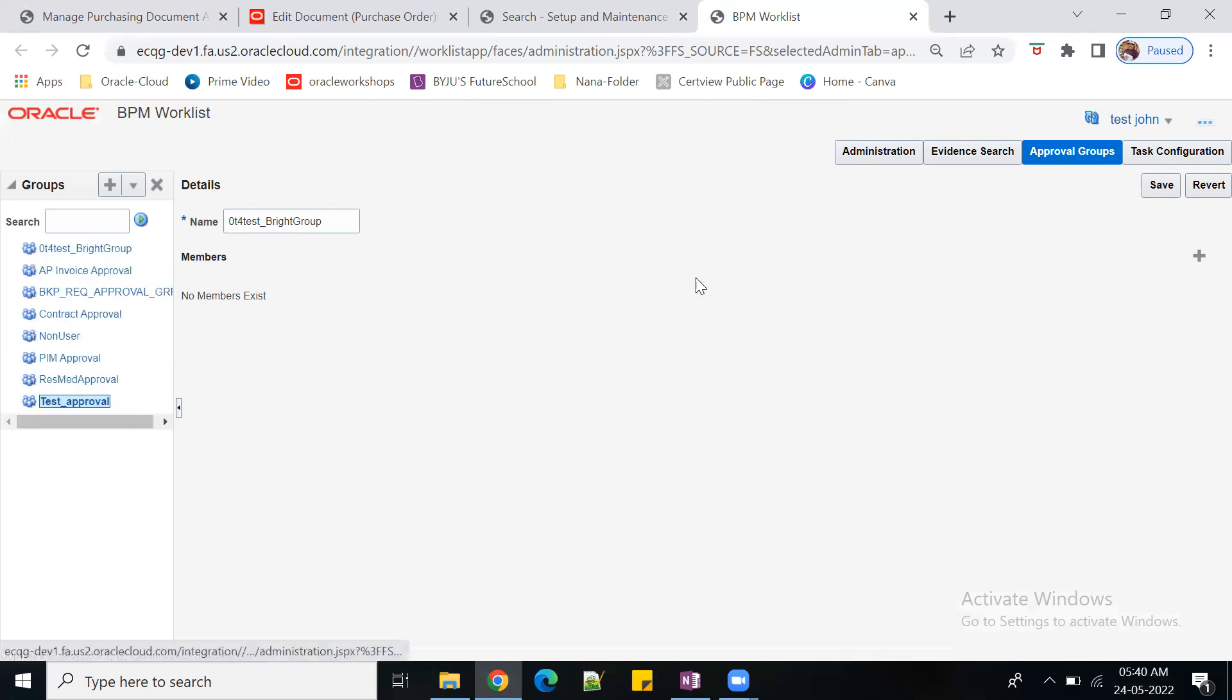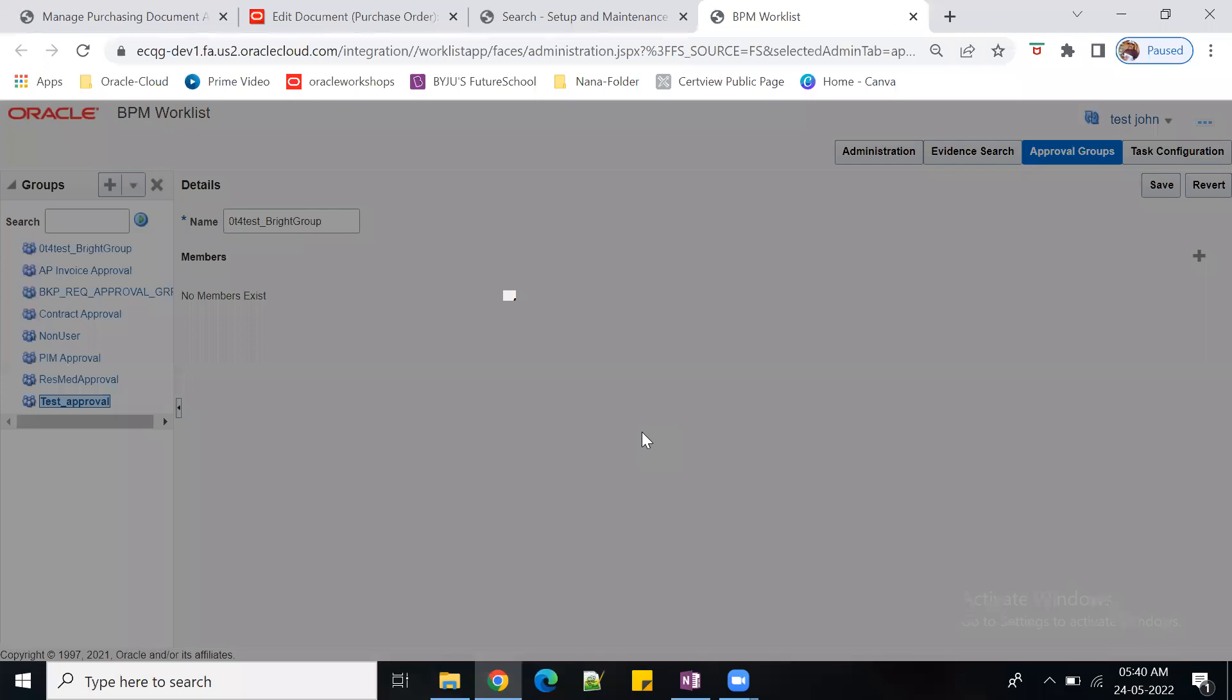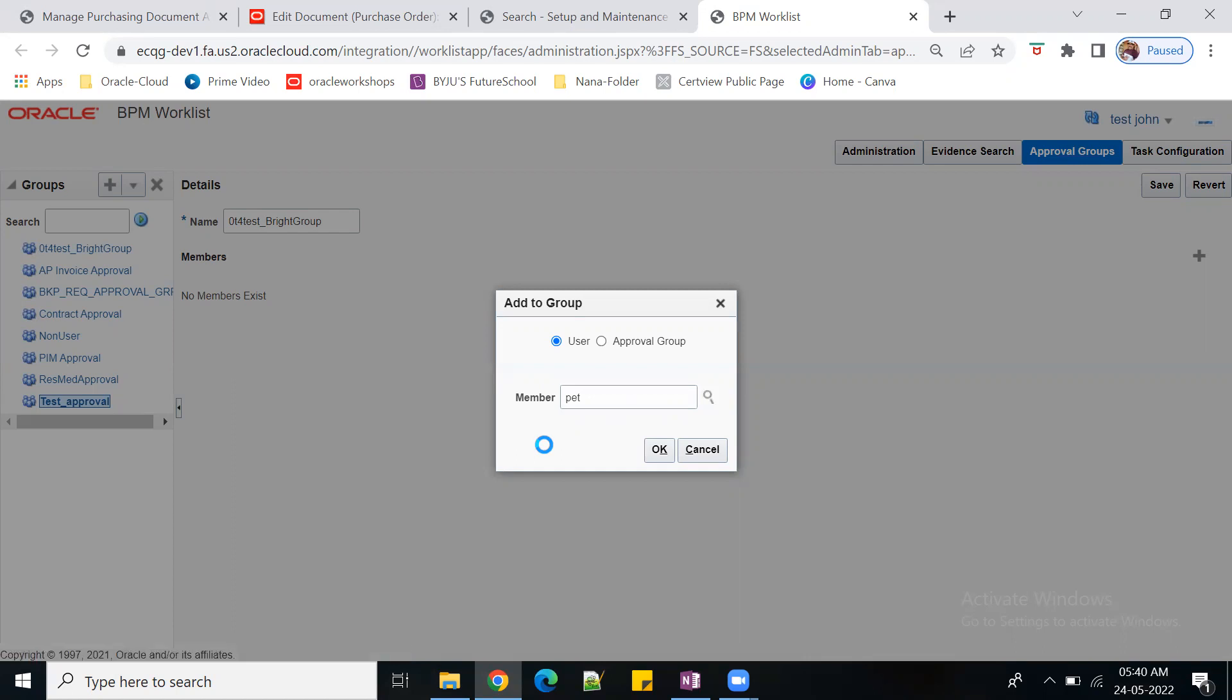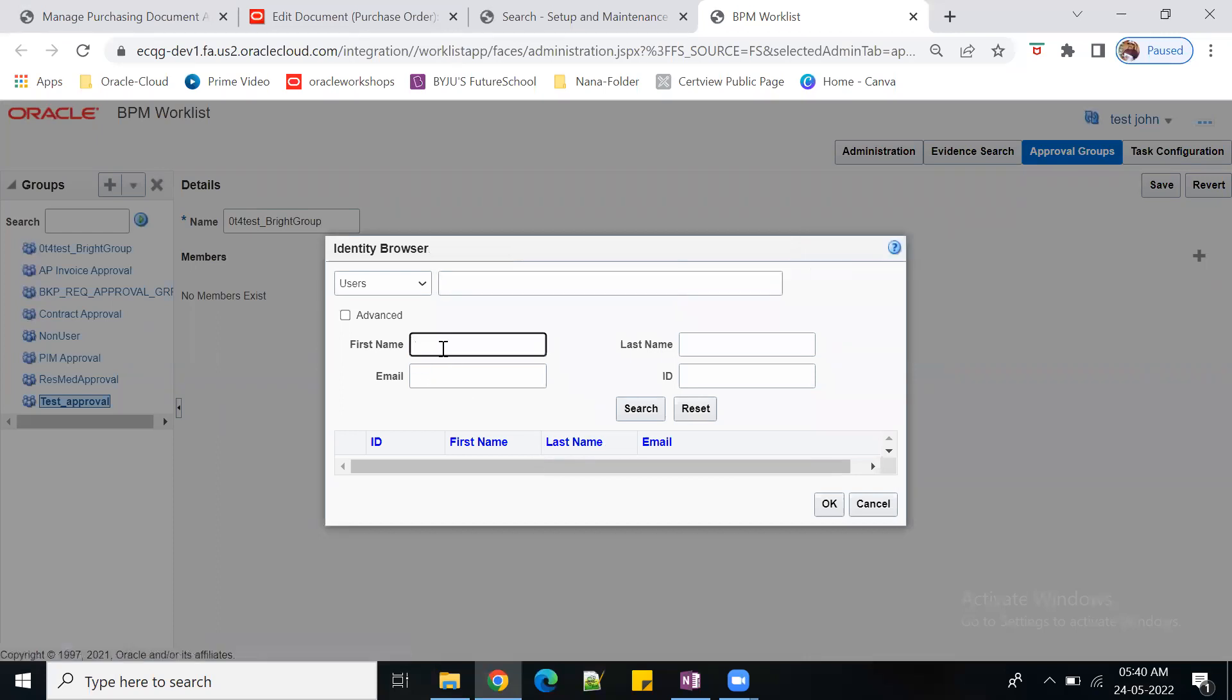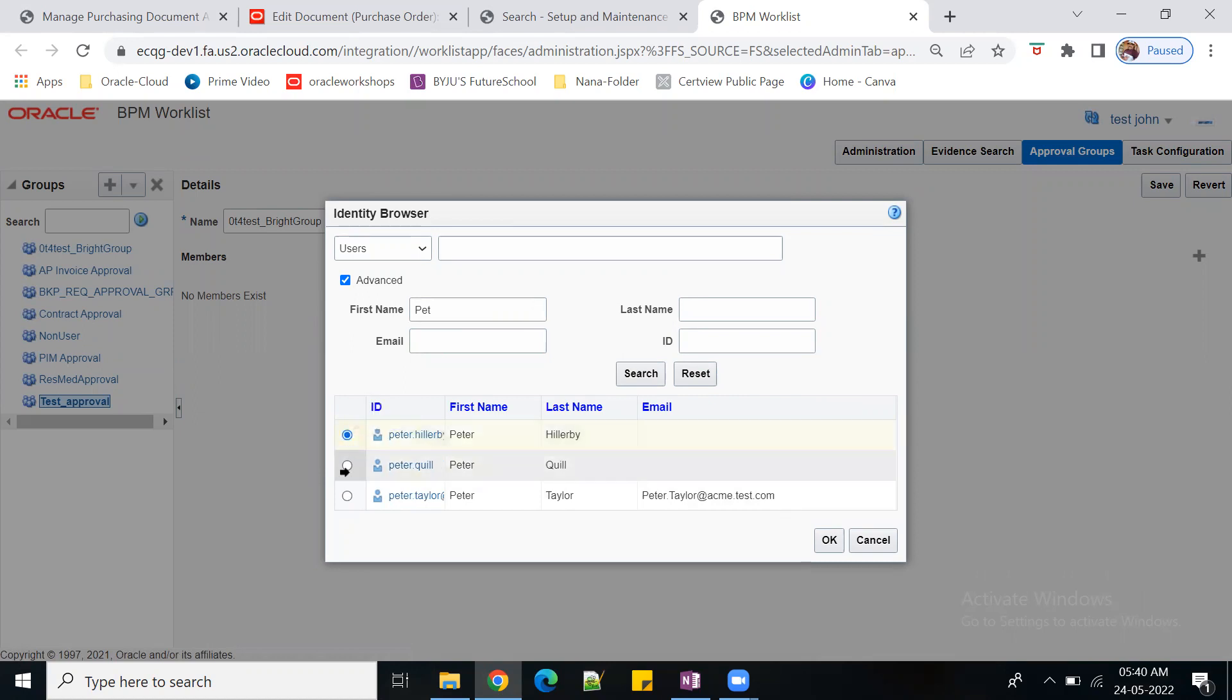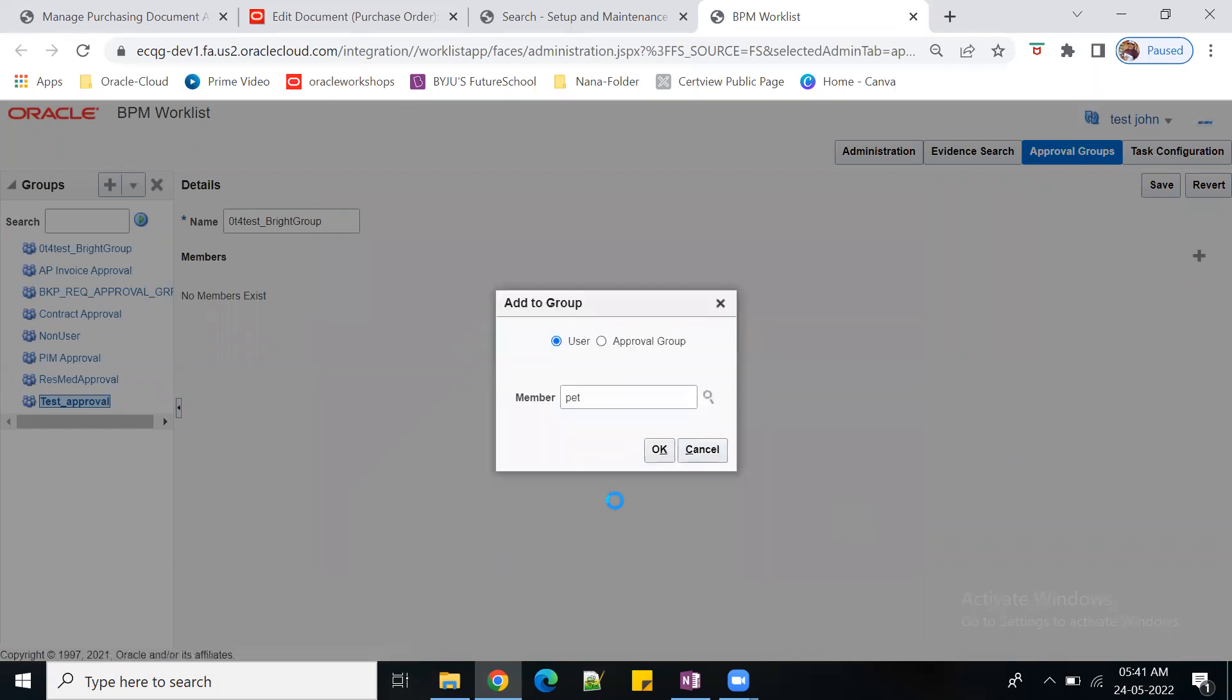I want to give the name Group OT4 Test. Any group name. Save it. Then we need to add the members. Click on plus. I'll give different names. Search for Peter. Peter Quill.